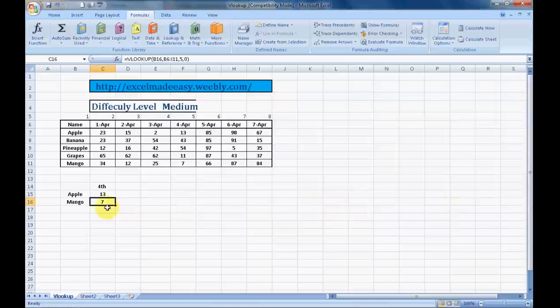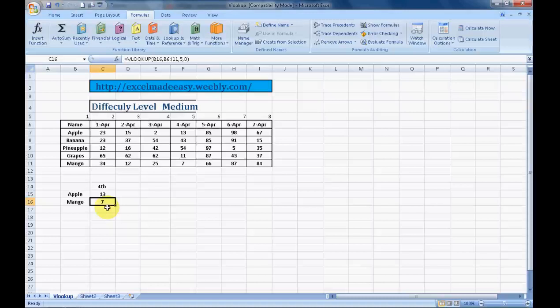VLOOKUP in the most simplest manner. I hope you guys liked it. This worksheet that you are looking at is available for free download on my website excelmadeeasy.weebly.com.